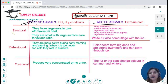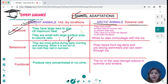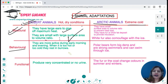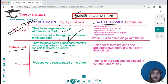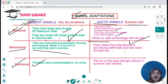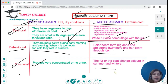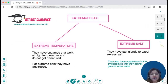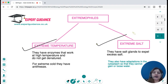Desert animals have large ears to radiate maximum heat and a small body with large surface area-to-volume ratio to lose maximum heat. Behaviourally, they are more active during early morning and evening when temperatures are moderate, and rest in burrows when it is too hot. Functionally, they produce very concentrated or no urine to prevent water loss. Arctic animals like polar bears have a small surface area-to-volume ratio to prevent heat loss, thick fur or fat deposits for insulation, and white fur for camouflage.